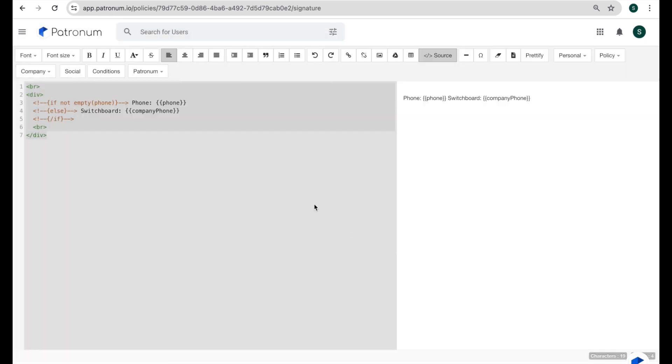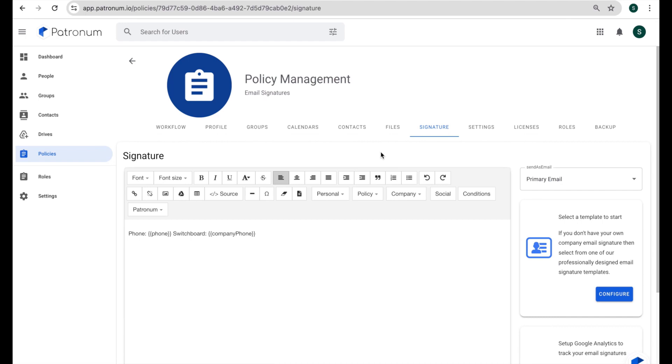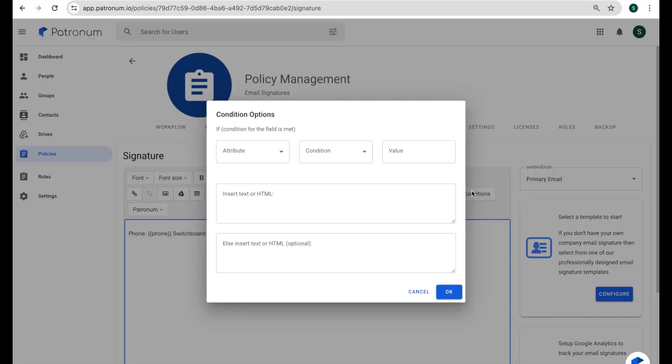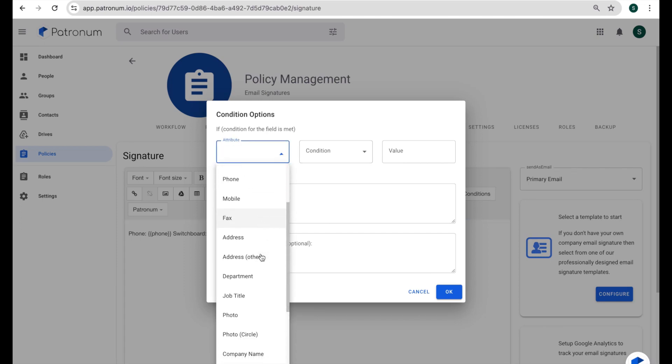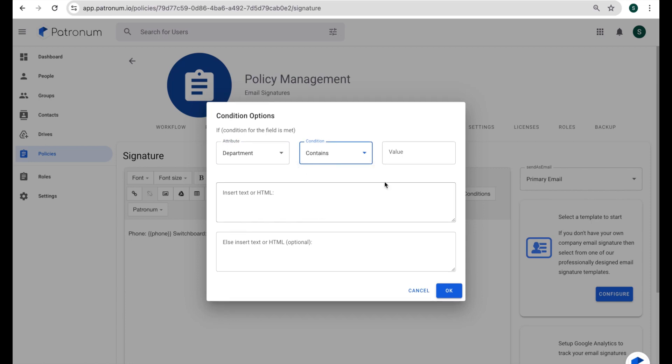you could construct quite a complex signature that includes information for different users based on their attributes. So another example of that might be to only show an image file if somebody is in a particular department. So we might have a marketing banner that we want the marketing people to show in their email signatures, but nobody else. So again, we could use the conditional statements. Now the way I would do that here is I might first put in a conditional statement that says, if department, and the condition would be contains, and then we could say marketing. And then what do we want to insert? Well, I probably want to insert an image. So I'm just going to put a placeholder in here at the moment. So I'm just going to put III as a placeholder,